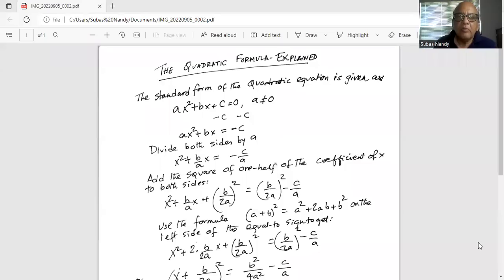Good day everybody. Today we are going to talk about the quadratic formula. I'll explain it clearly to you and share my screen with you. The quadratic formula explained.